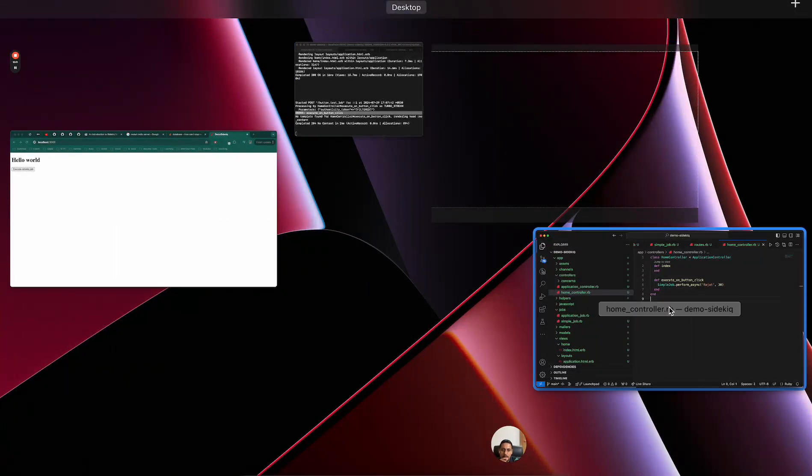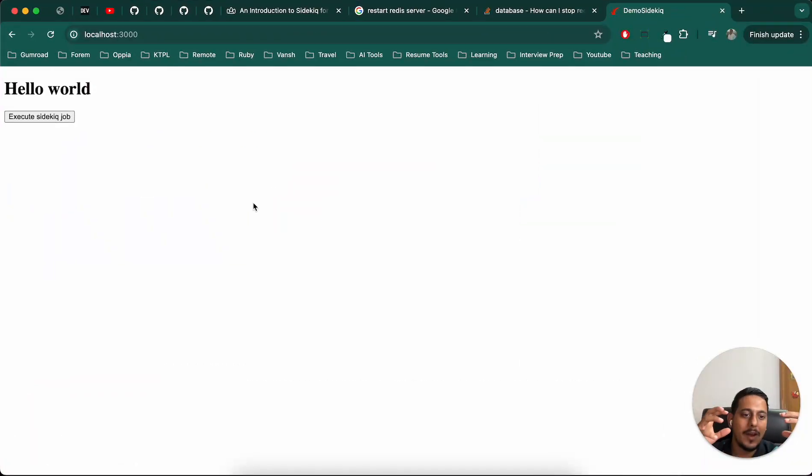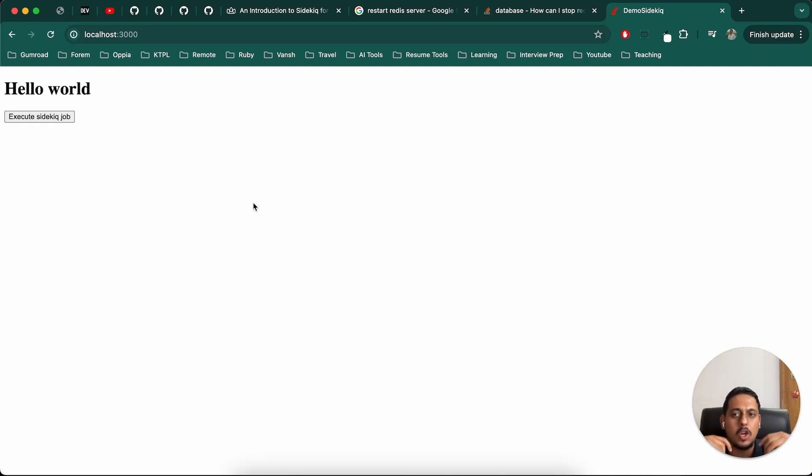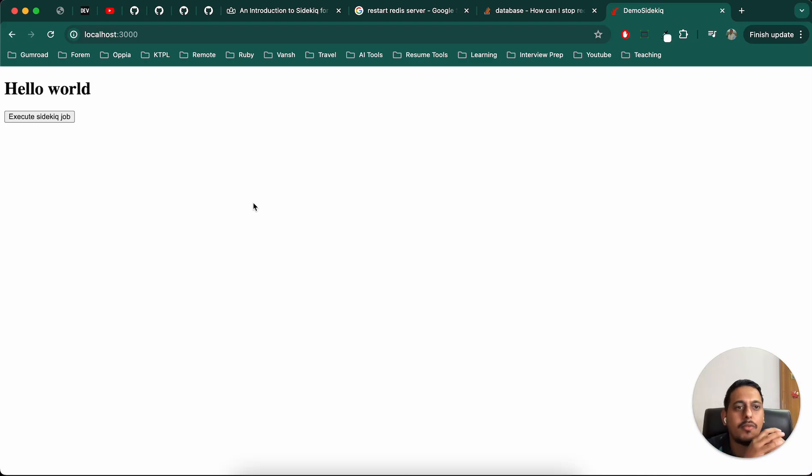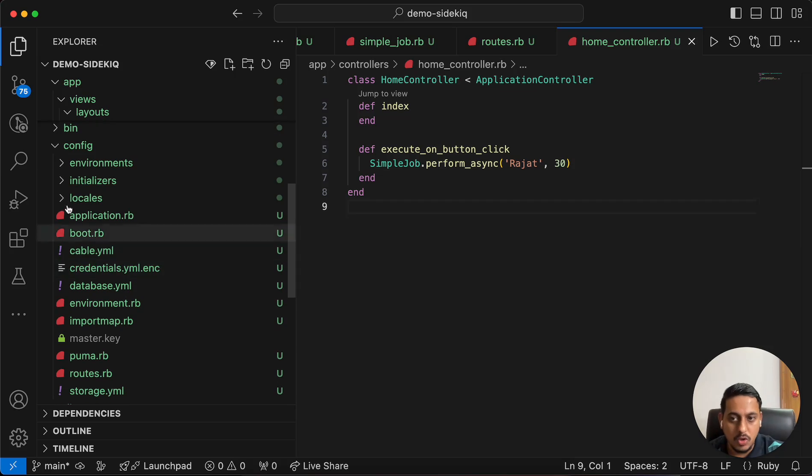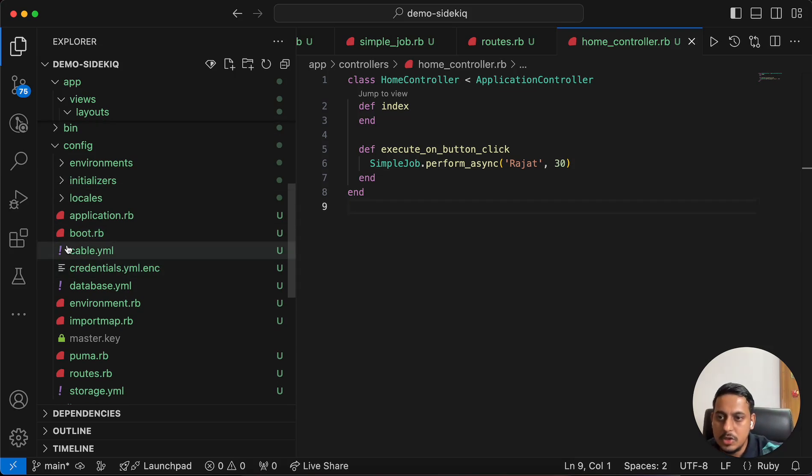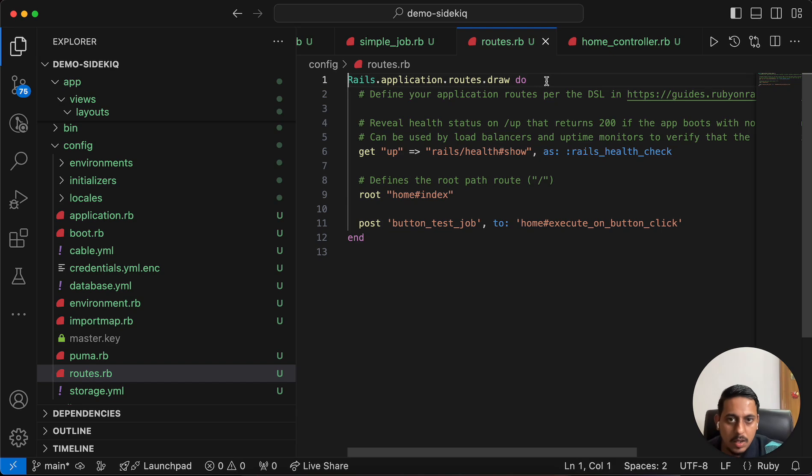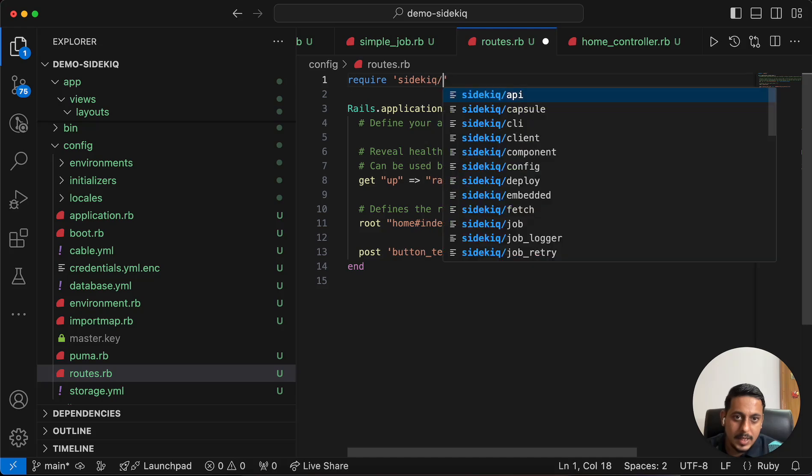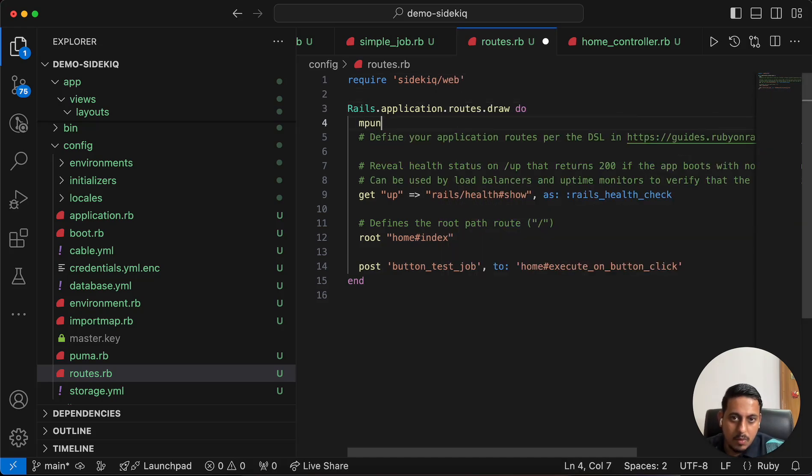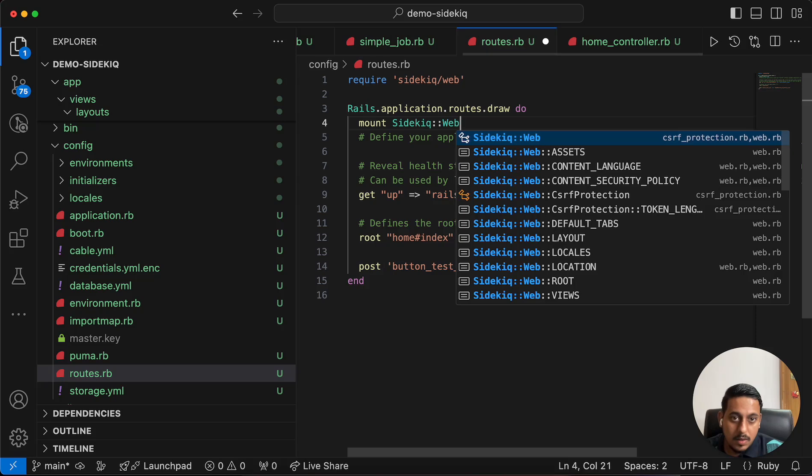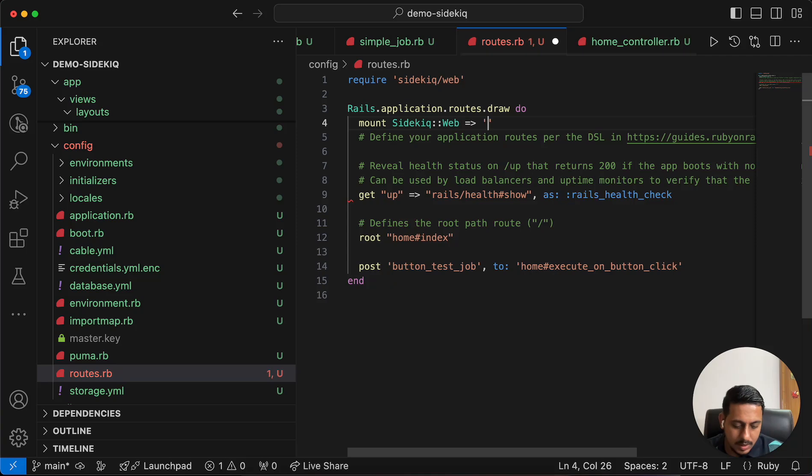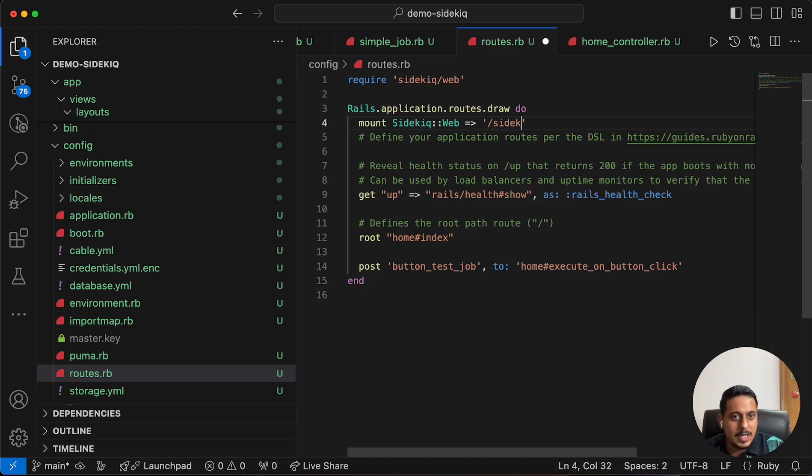There is one more thing. We will have to see whether these jobs have been executed or not. Whether they are in queue or they have failed. For that, we have something called a Sidekick web dashboard. We will have to mention that route. Let's go to routes. Require sidekick/web. Mount Sidekick::Web. It can be any path. In general, most products use /sidekick.